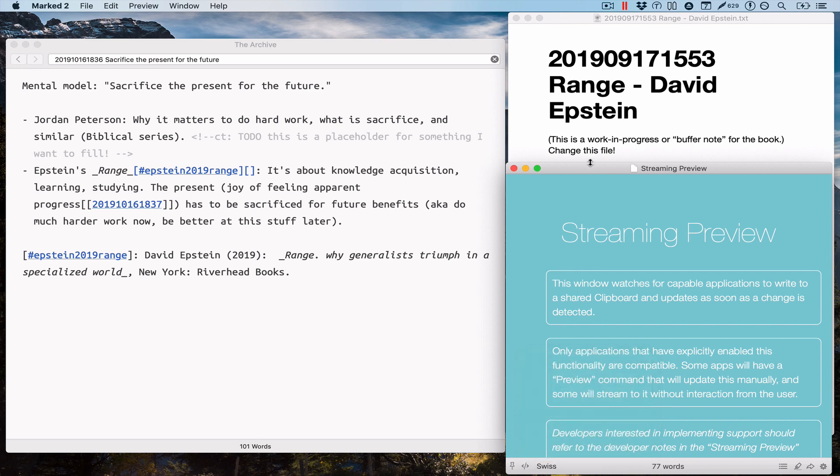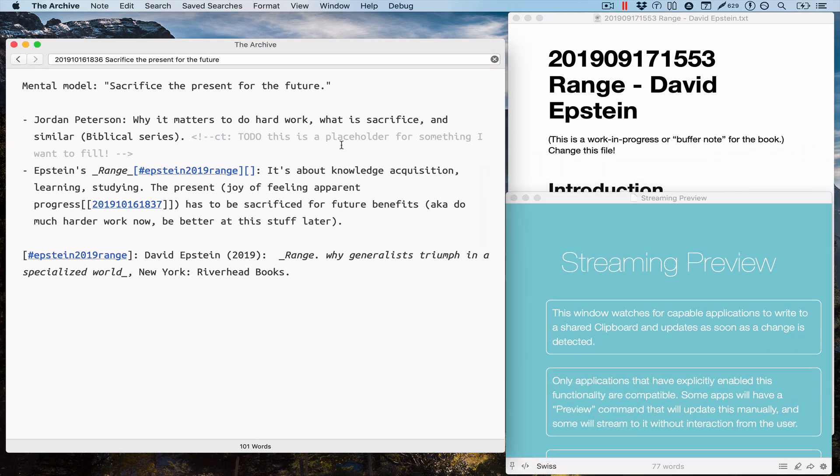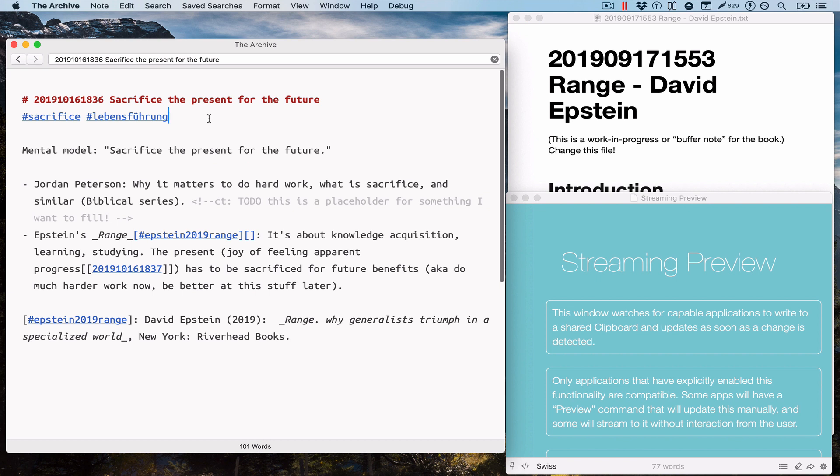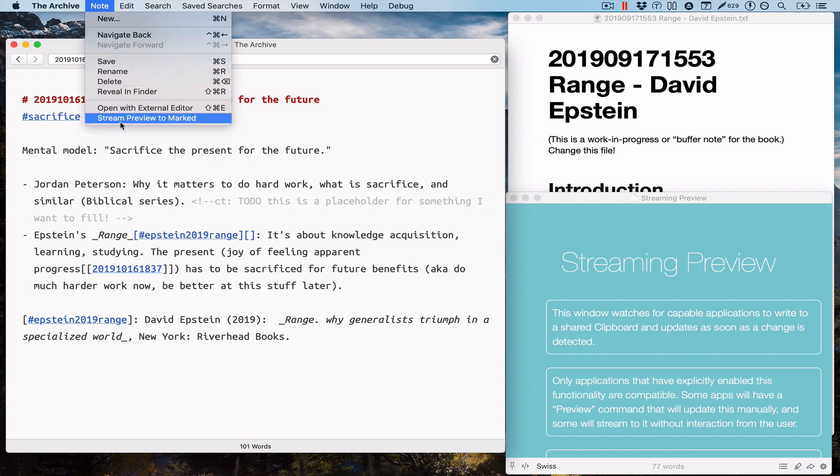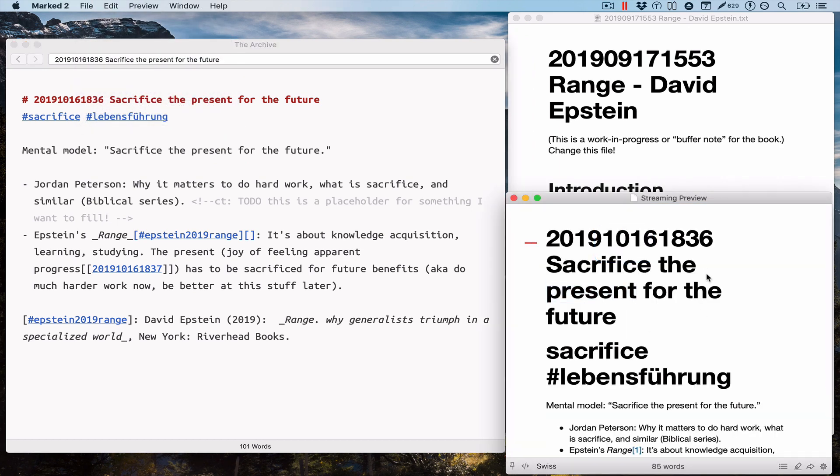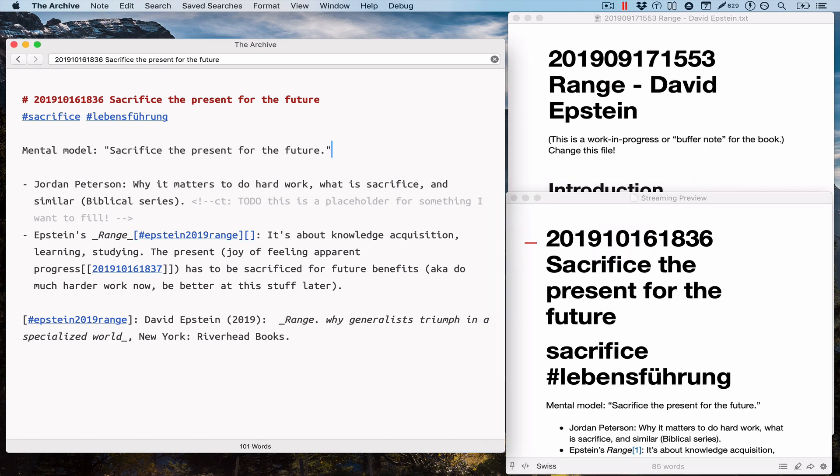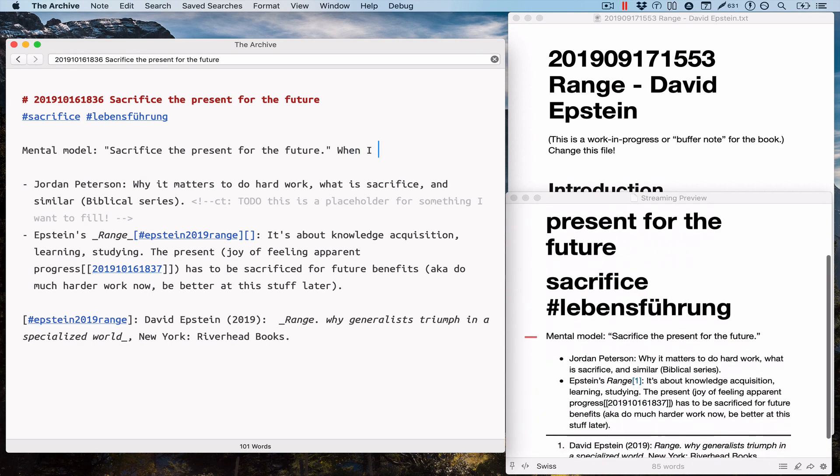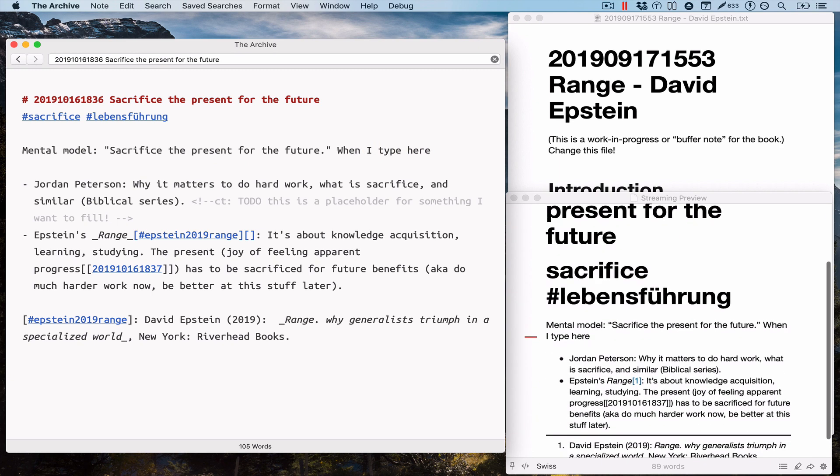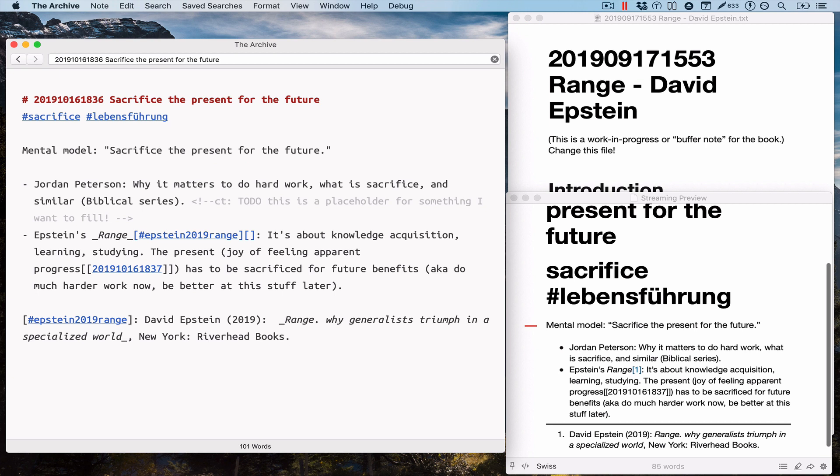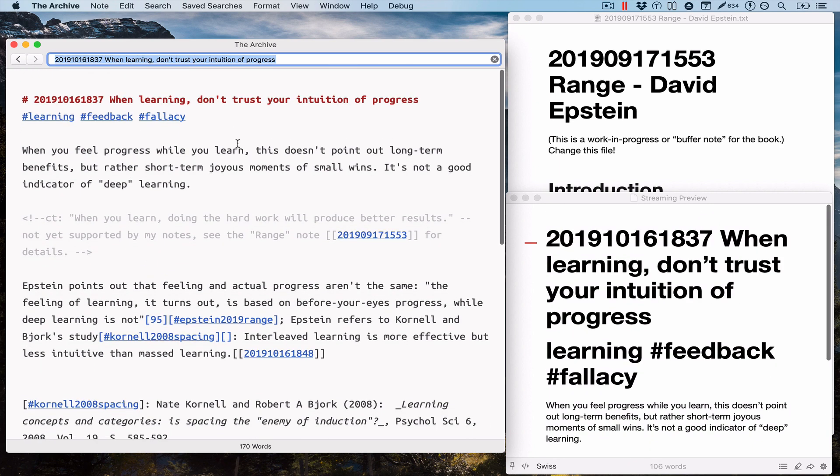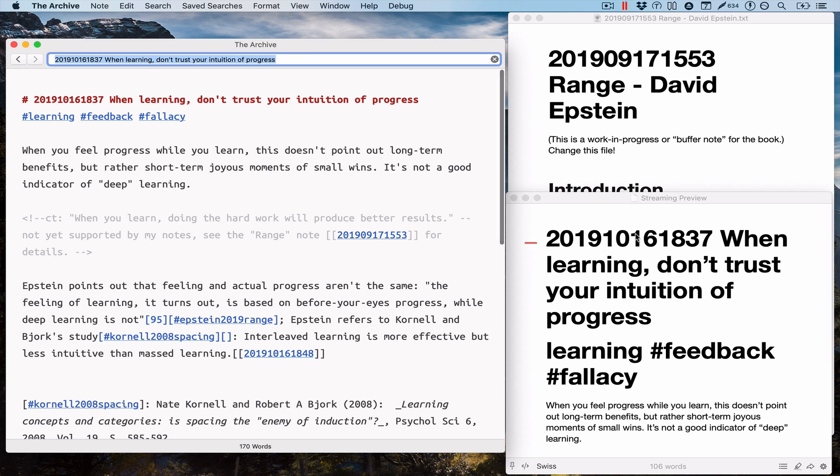Let me enable the streaming preview. You can do this via the main menu, stream preview to marked. Let me click that, and now you see the stream preview window updated. It looks just the same as the other file-based window, but when I type here, well, it updates just as expected. That's what marked does—it picks up changes for the files, so nothing special there. But when I browse around and another node is opened in the archive, the same note that is visible in the archive is also going to be visible in marked too.